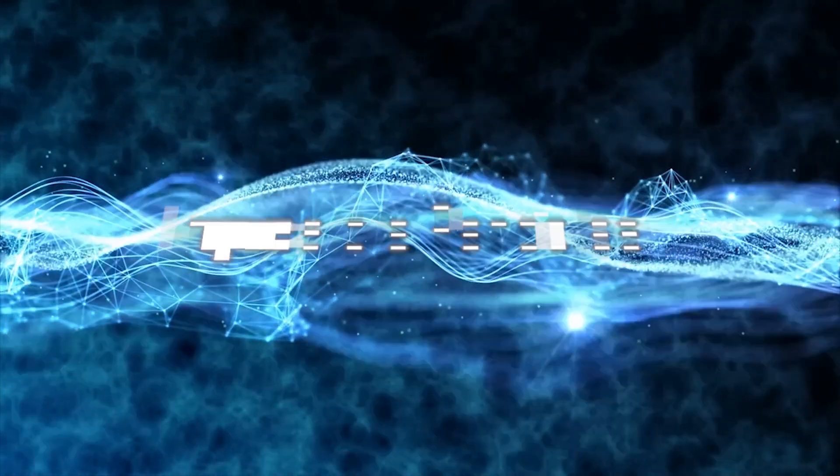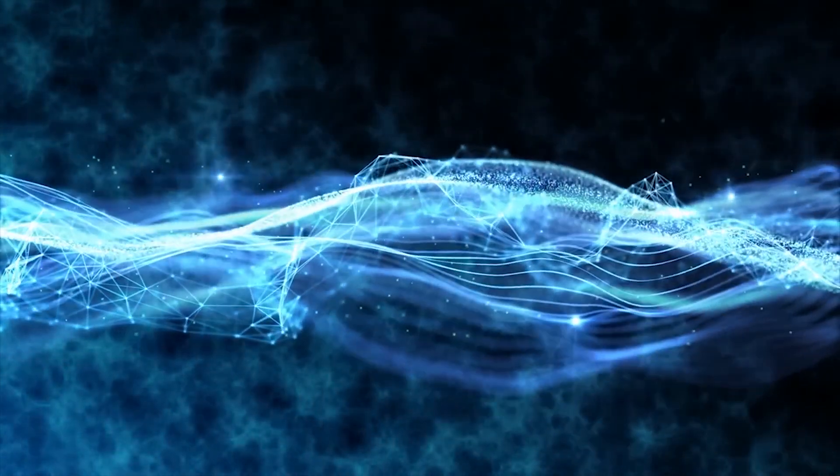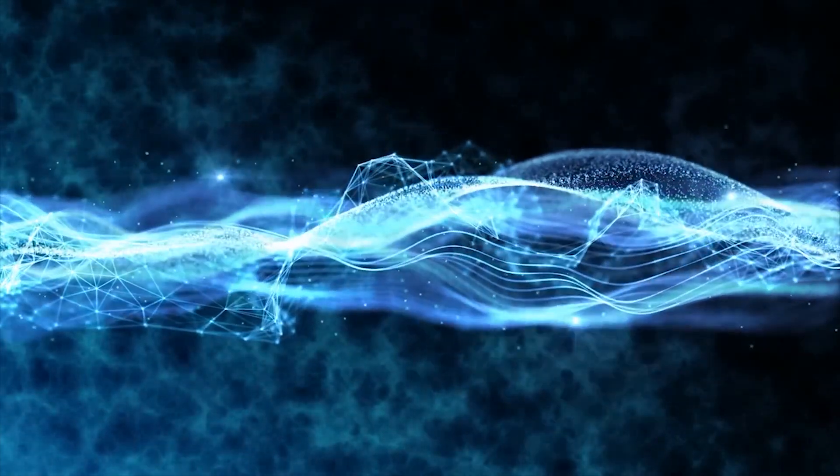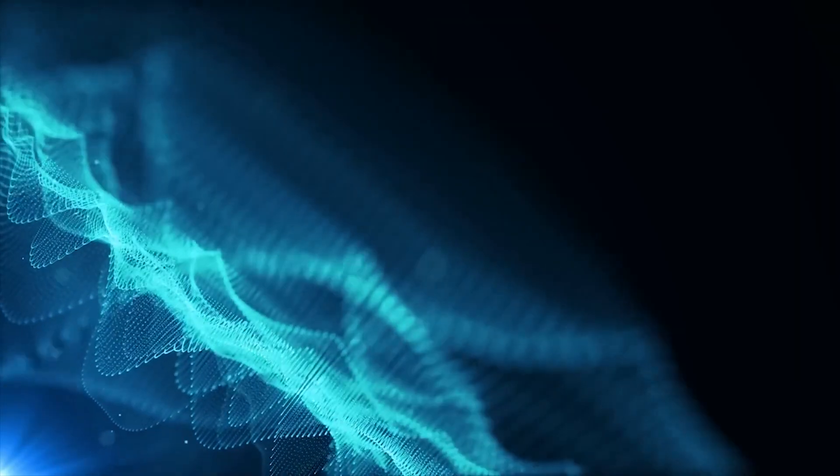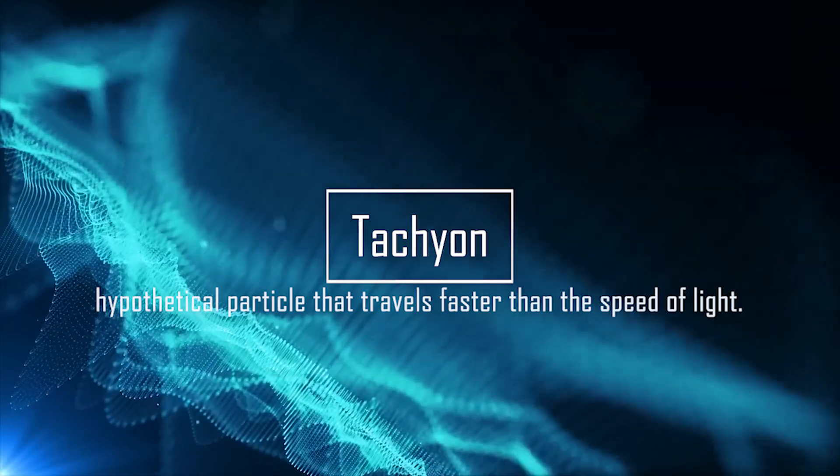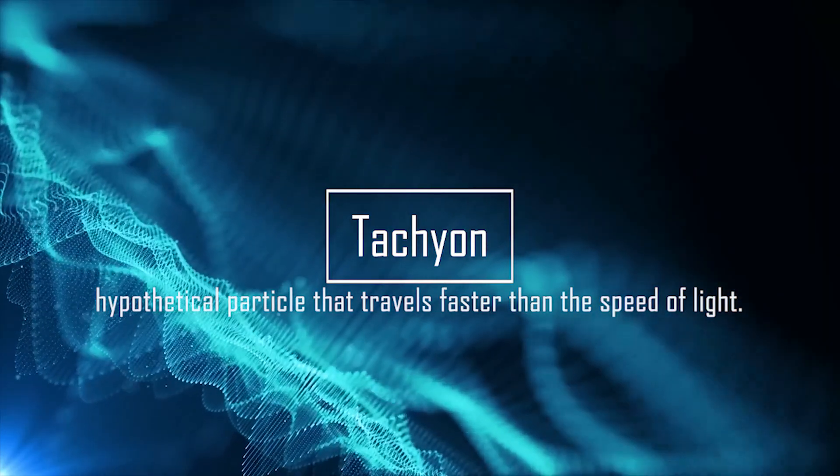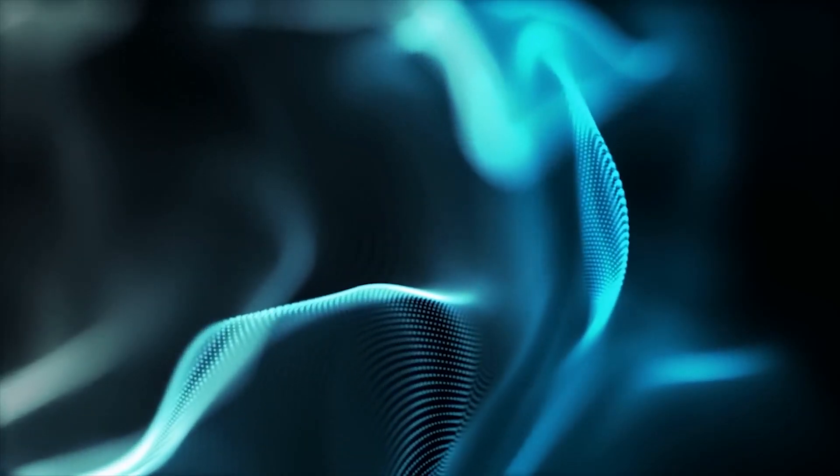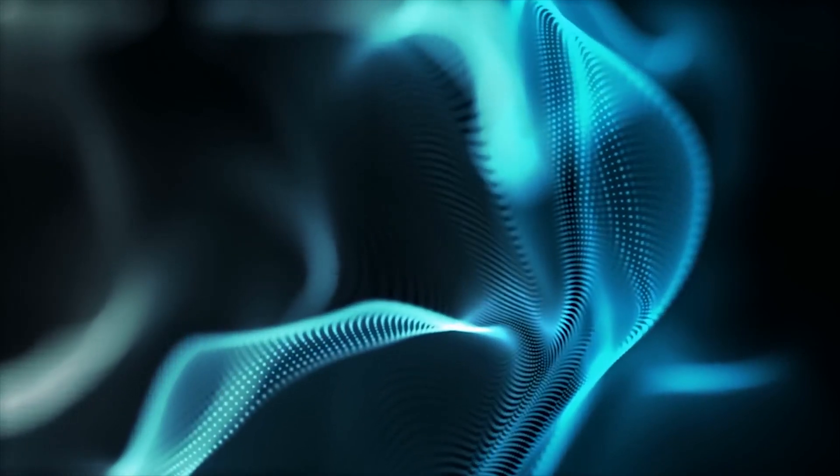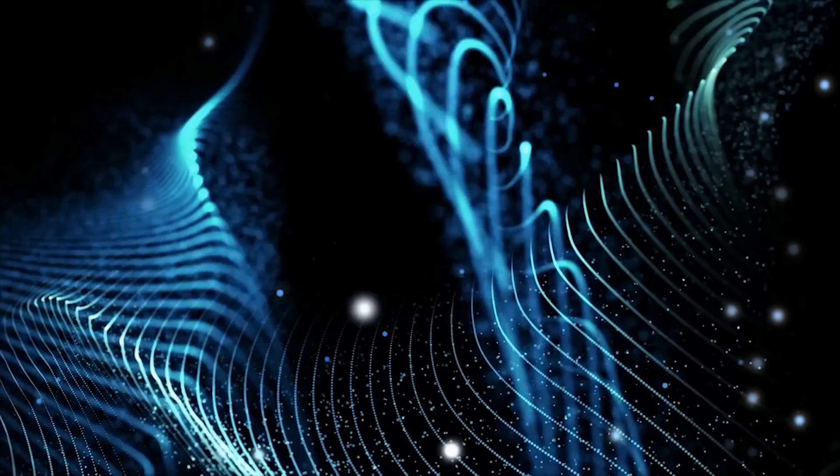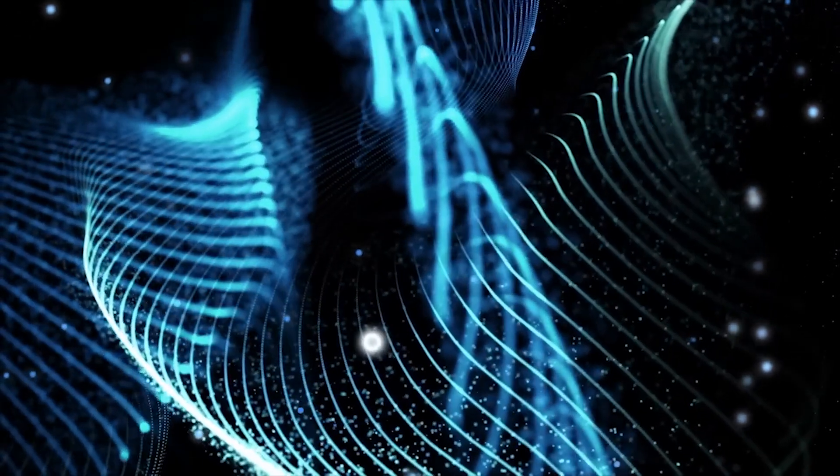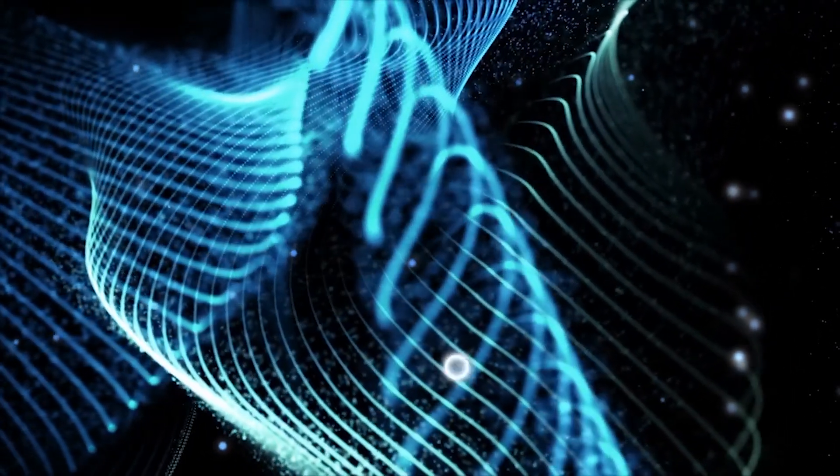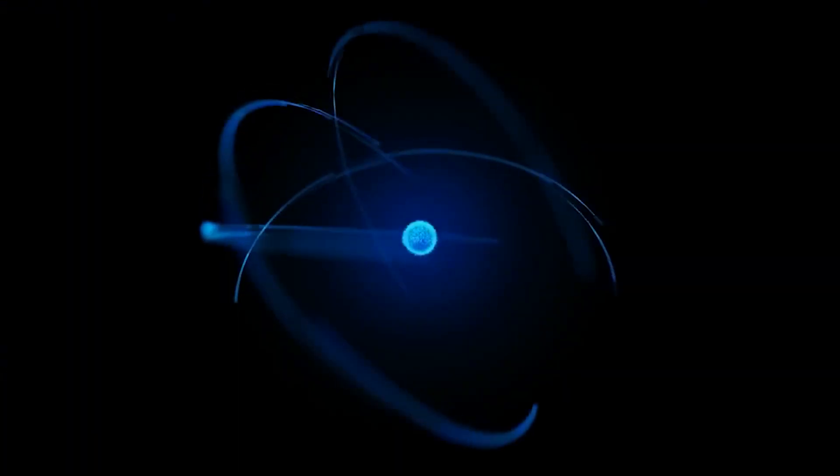Impossible particles refer to hypothetical particles that violate the laws of physics as we currently understand them. One example of an impossible particle is the tachyon, a hypothetical particle that travels faster than the speed of light. While tachyons and other impossible particles are purely theoretical and have not been detected, they have played an important role in the development of modern physics.